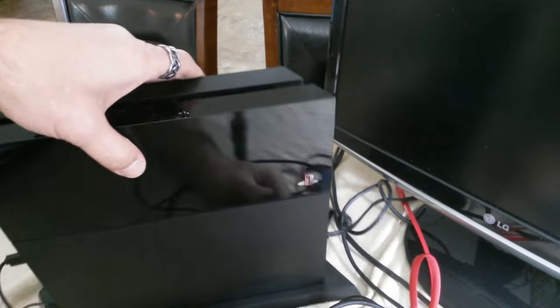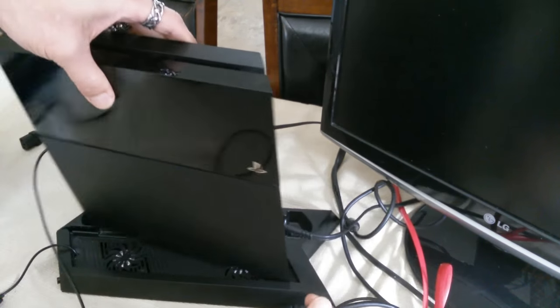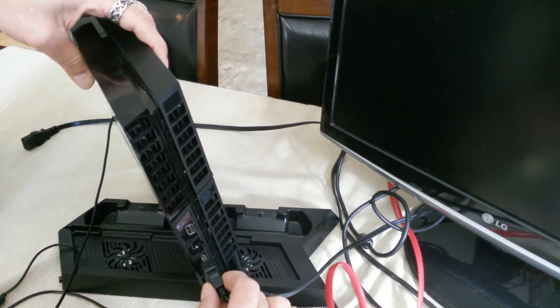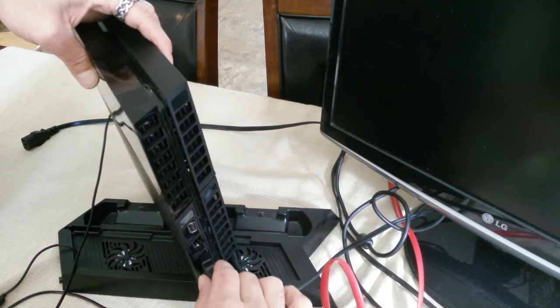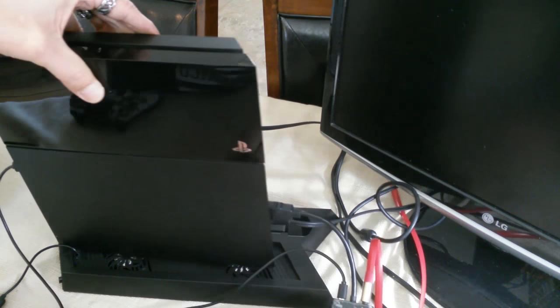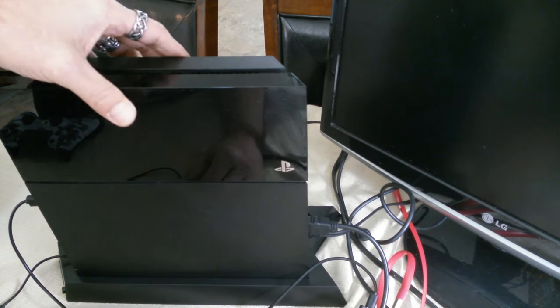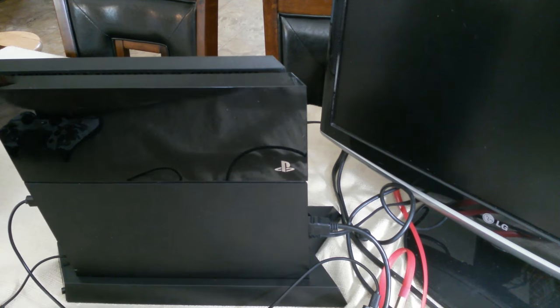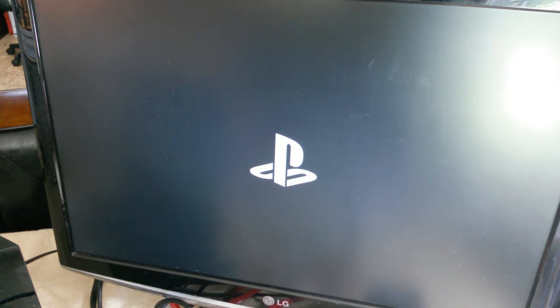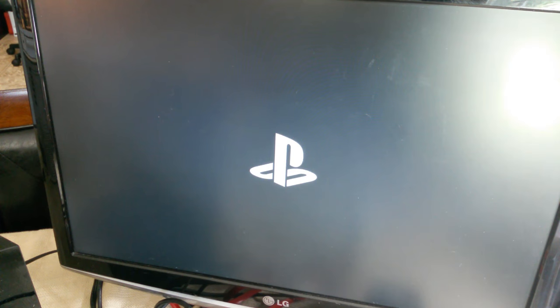And go ahead and put this in the back. And now we're ready to test the PS4. Excellent, excellent.